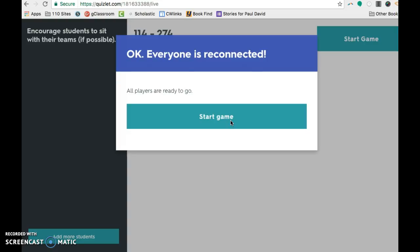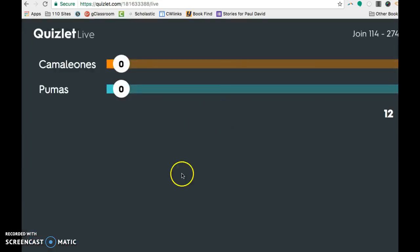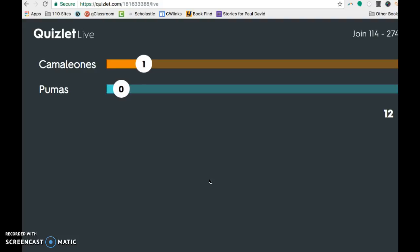So right now the question that came up for the students that you can't see on your device is they're all being asked a different question. And one of them says, do you have the match for chicken? So I have to look on my team and see if I can find the match for chicken, which is pollo. So I found that on the chameleon's team and the kid who had it had to click it. And you can see the chameleons just got a point for finding it.